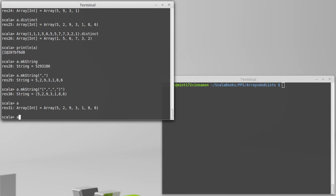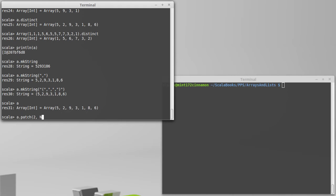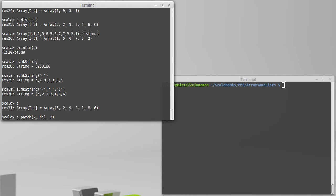So if I take A.patch, the three arguments to patch are where we're going to do the patching. Let's say I want to start at the 9. That's index 2. What I want to patch it with, so what I want to put in there. Well if I'm only going to remove stuff, then what I'm going to patch it with, a nice way to do that is with nil, and then how many I want to replace. I'm going to actually replace three values, 9, 3, and 1. And in this case I'm just taking them out. So I'm replacing the 9, 3, and 1 by nothing.